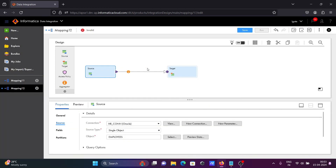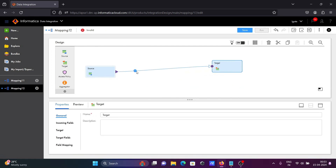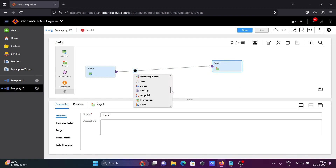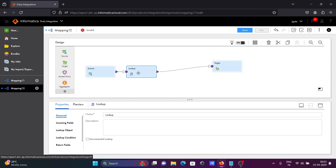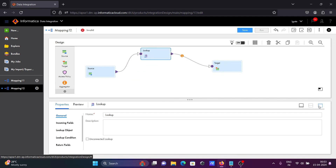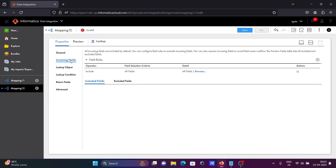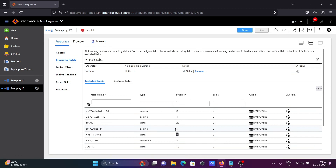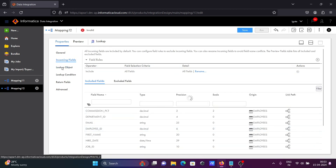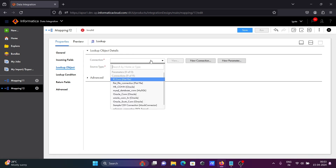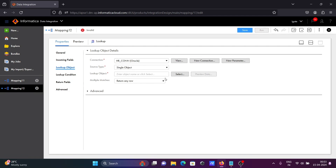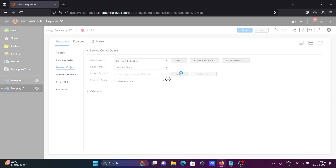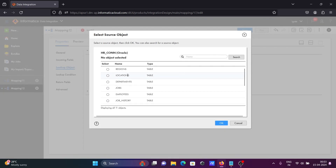Next, let's use the lookup transformation. Click and scroll down, then select 'Lookup'. This is the lookup transformation. Let's see the properties — you can see incoming fields and lookup object. Let's select the lookup object as hrcon and select the lookup object departments.